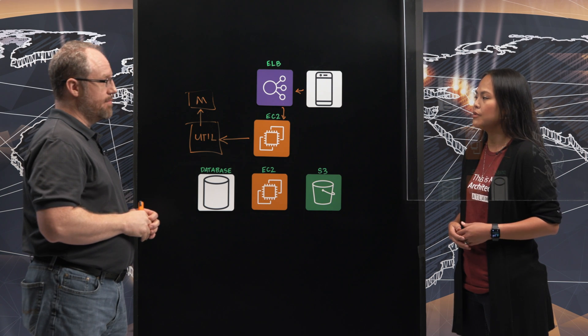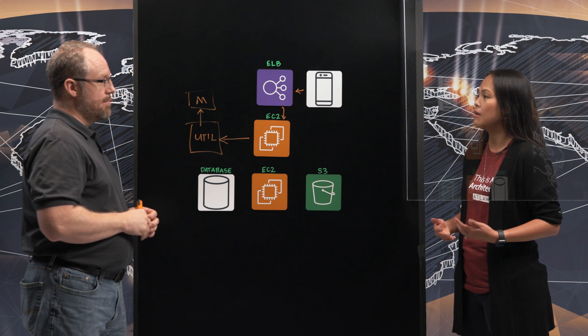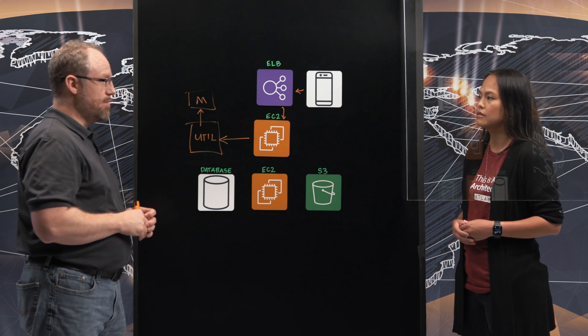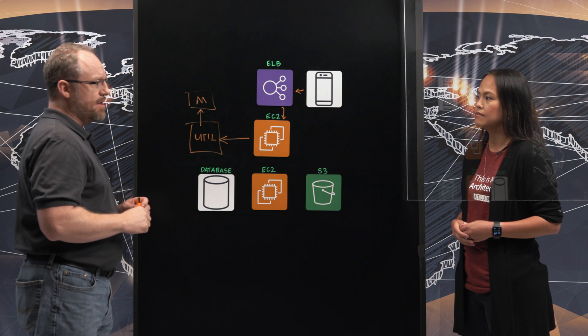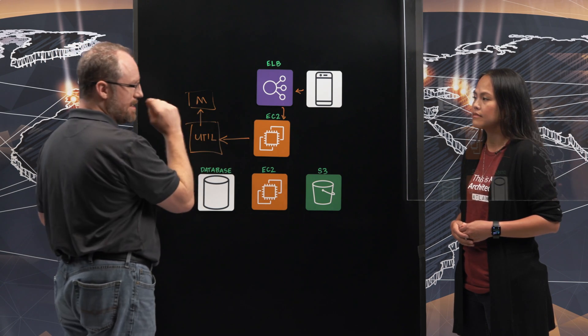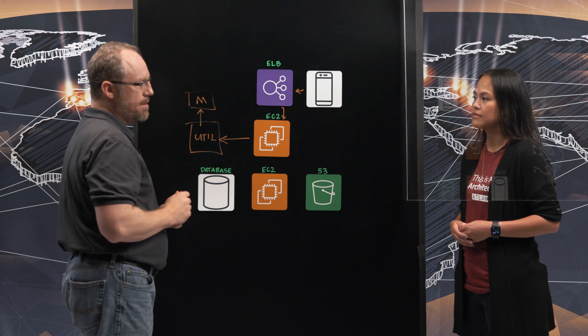So walk me through like in terms of payment. How does that flow work? There's a couple different methods. We just discussed how you can do it on the web portal.